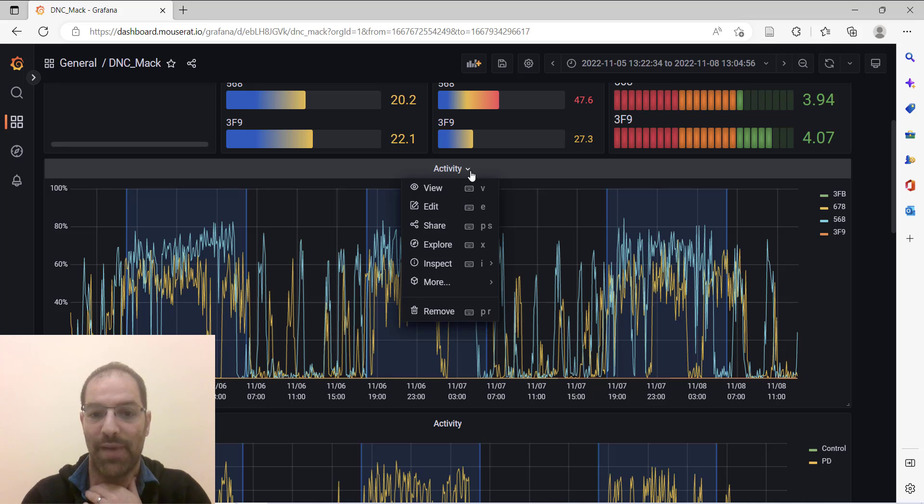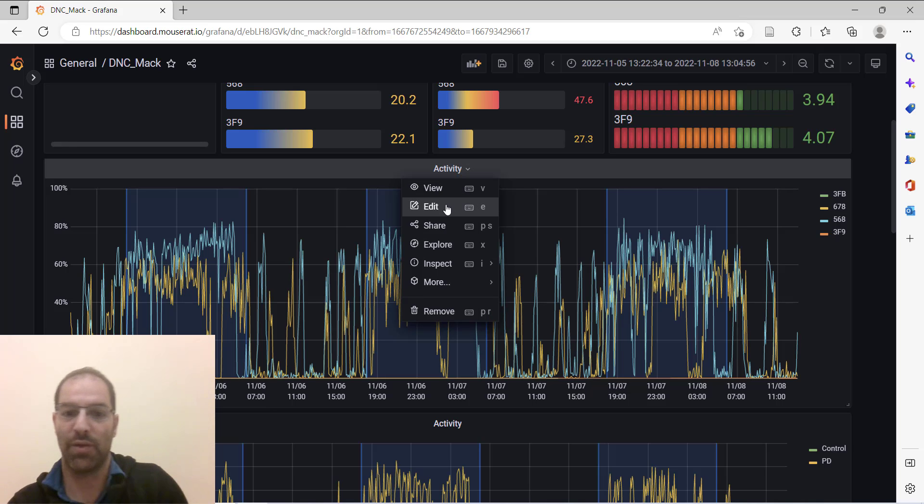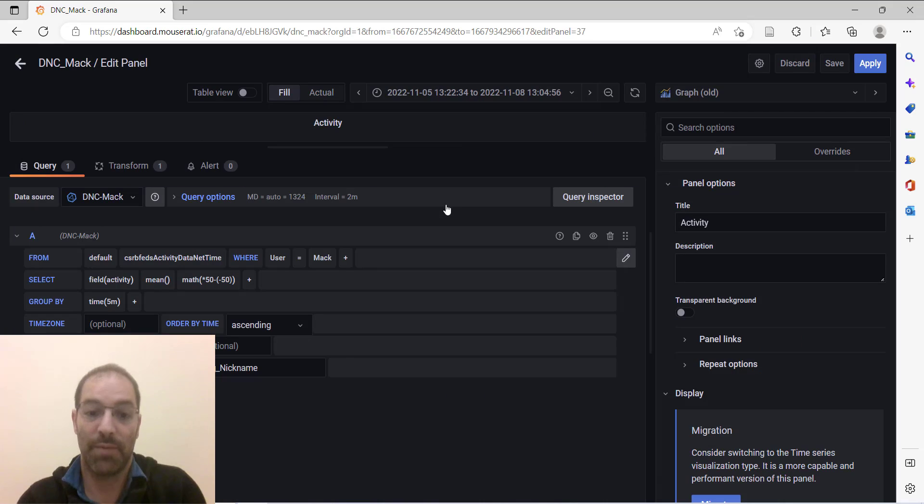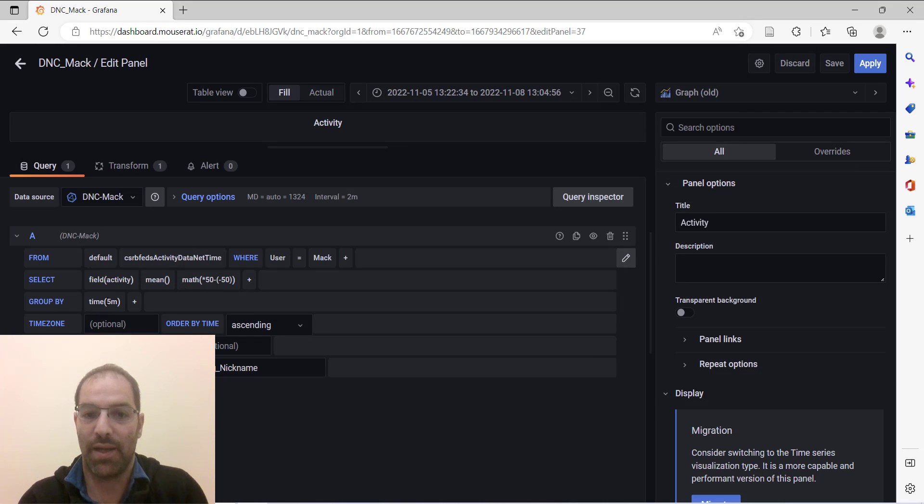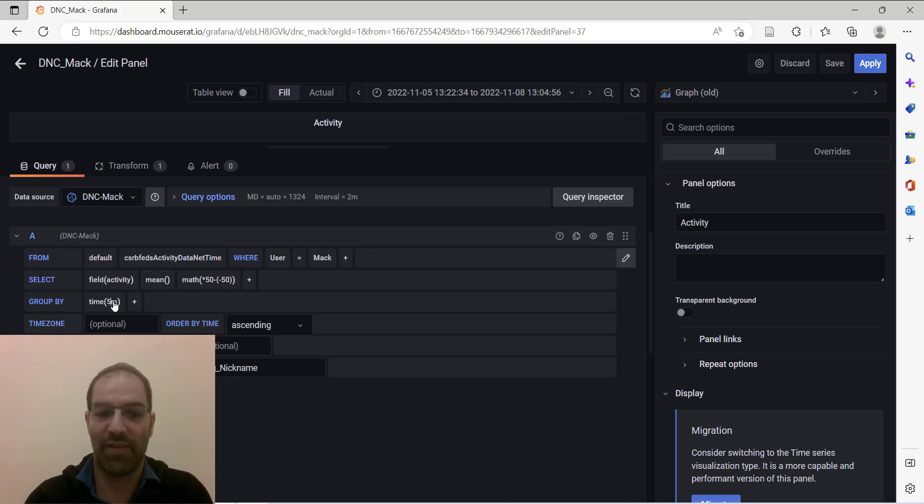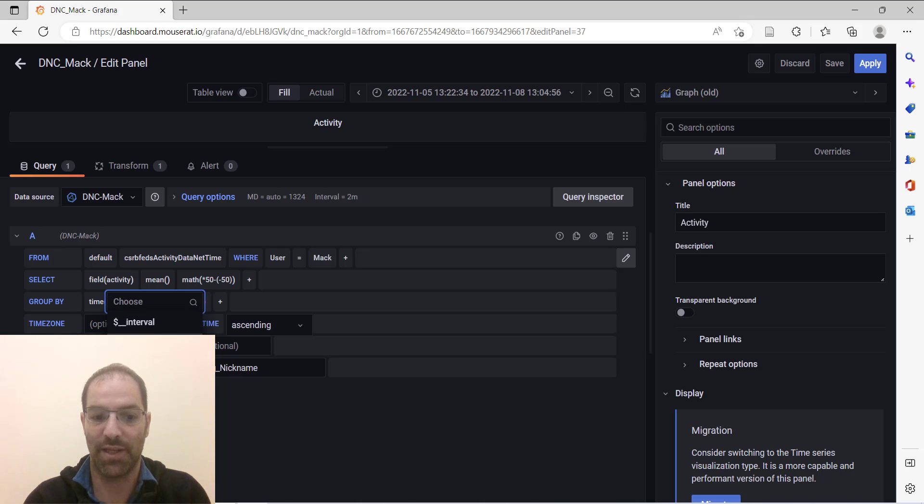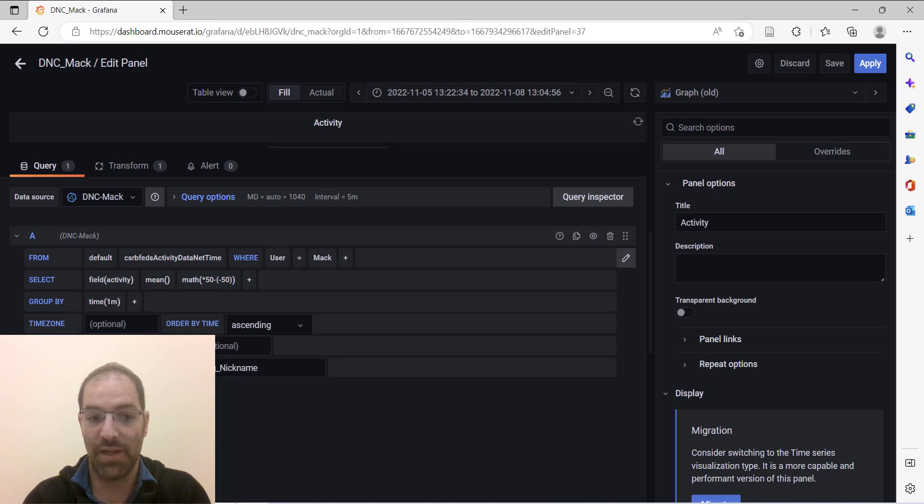So if you go back to activity, the activity data comes in with a one minute resolution and you can download it at that. So we have the group by time in five minutes, a way of saying we have five minute bins being visualized. You can turn it down to one minute if you'd like.